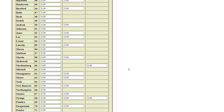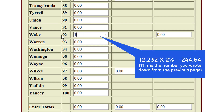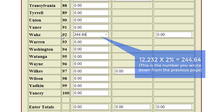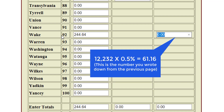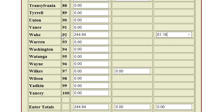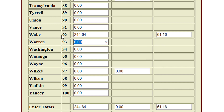Enter the amount of county tax owed to each county in the applicable column. The tax on sales made in Wake County will be entered on Line 92 in Column 1: $12,232 times 2% equals $244.64. Also, the amount of transit tax received in Wake County will be entered on Line 92 in Column 3: $12,232 times 0.5% equals $61.16. If you do not put the information in correctly as shown on Form E-500, you will receive an error pop-up window stating that the information on the E-536 does not match Form E-500.